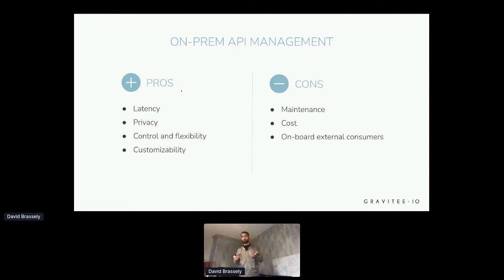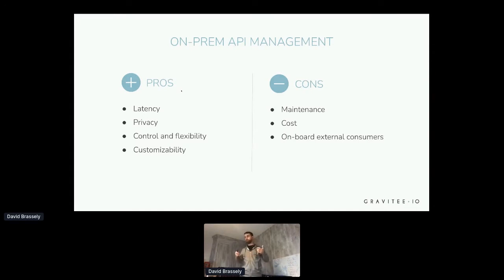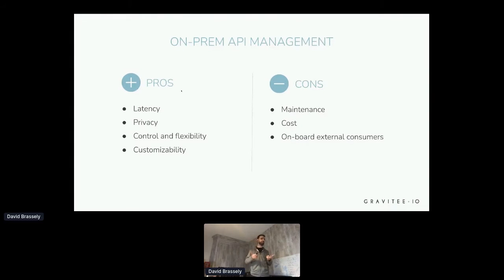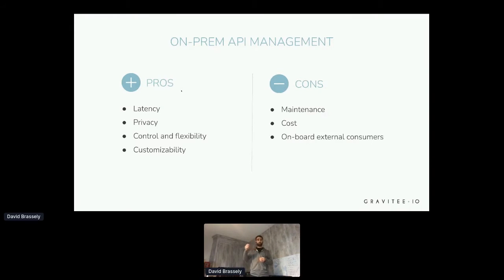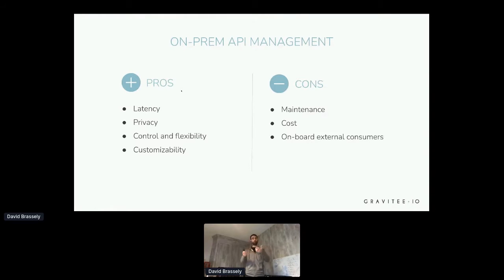Unfortunately, nothing is perfect even in the API management space. One of the major weaknesses with on-prem deployment is all about operations. Such deployments can require a lot of resources — both human and hardware — which results in very high overall costs. Another point is the visibility of your APIs: having everything within your organization's network can make it harder to onboard external consumers like partners.